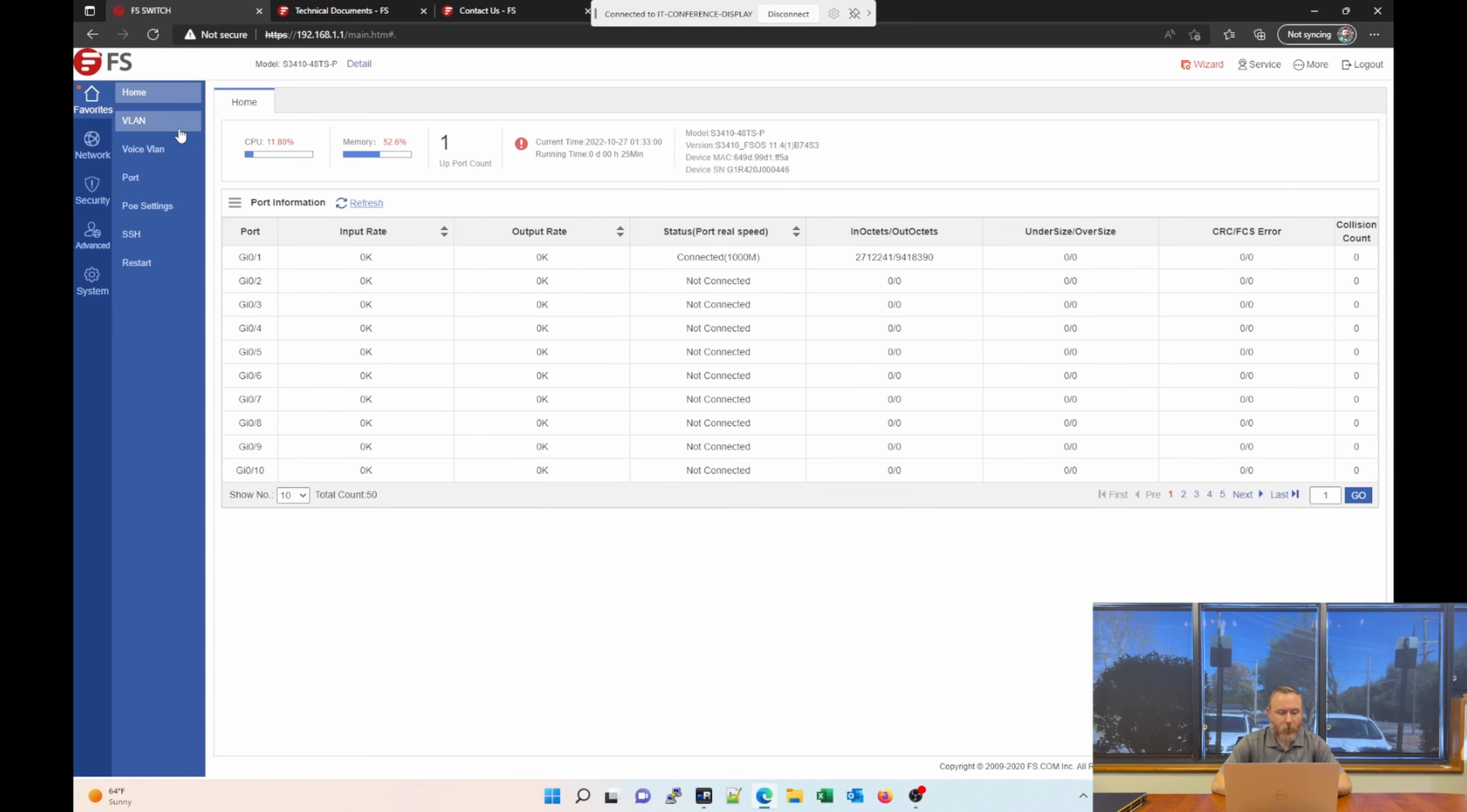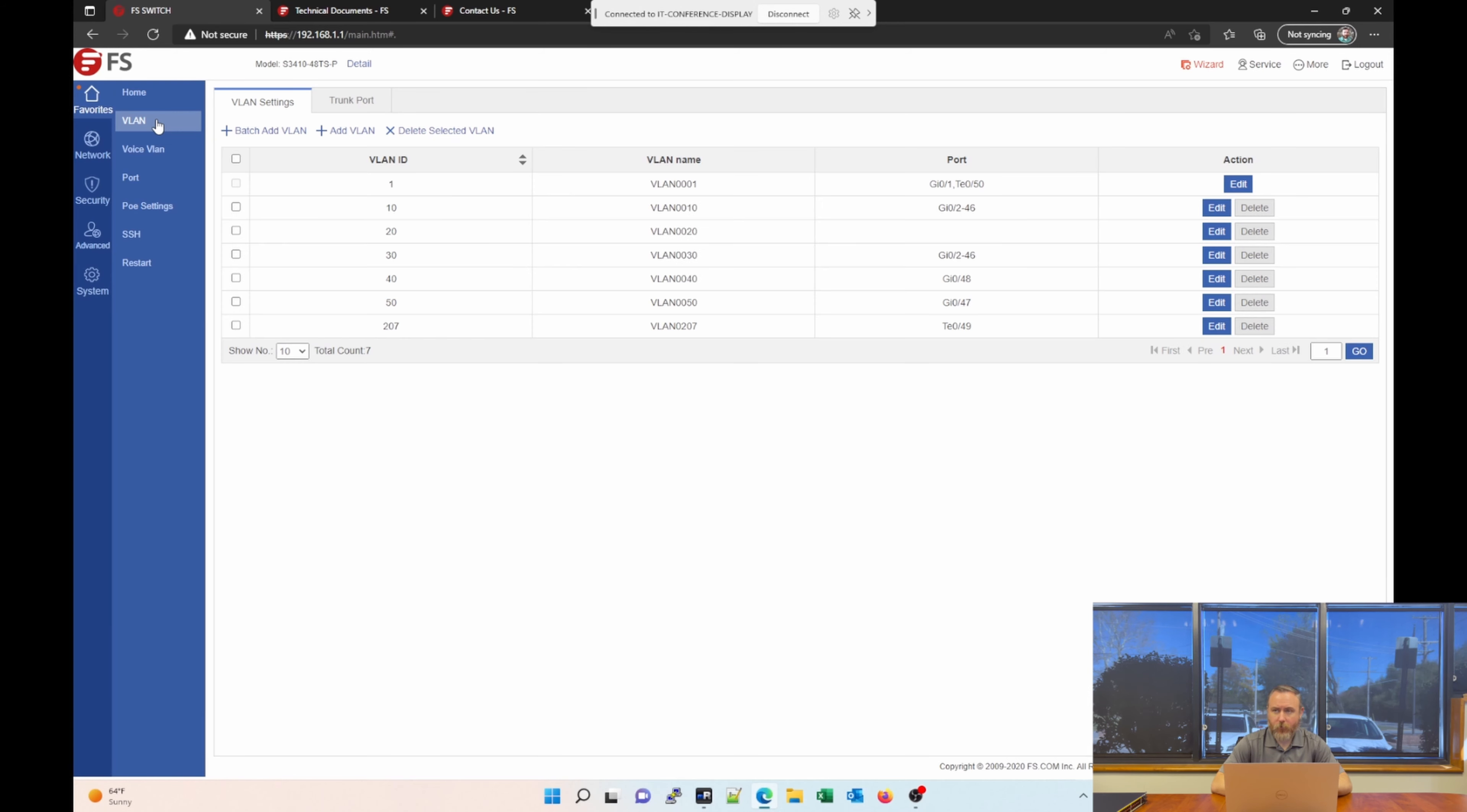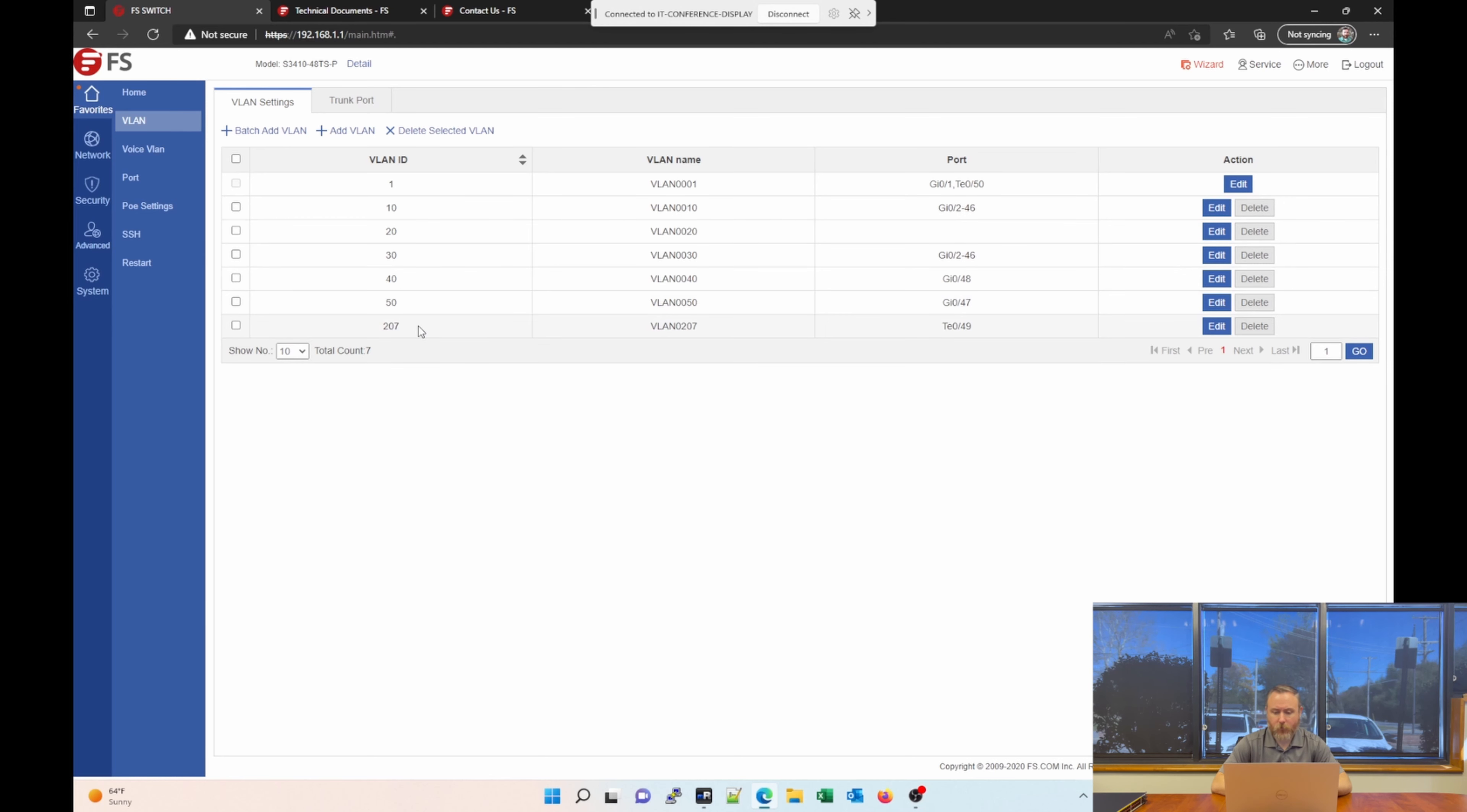If we go on down to VLAN, that's the next section under favorites. You can see I've already created some VLANs. You have the standard VLAN one that comes out of the box. And then I have previously created VLAN 10, 20, 30, 40, 50, and 207.